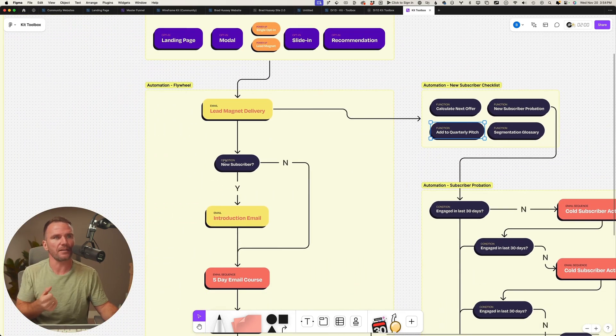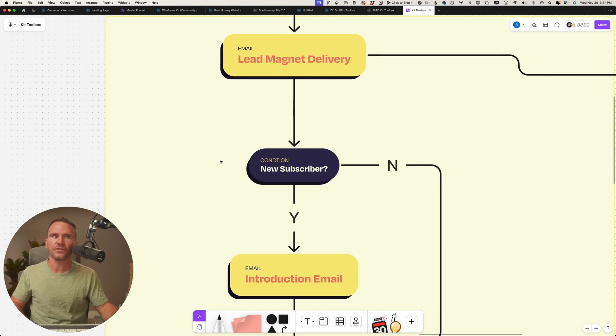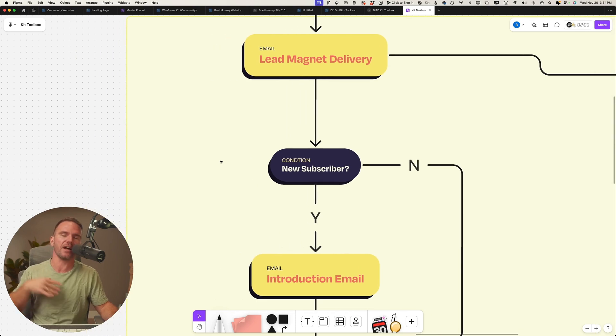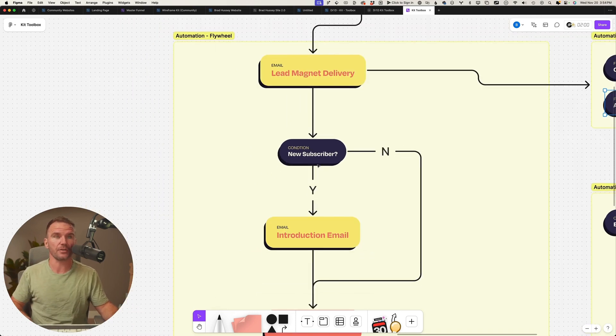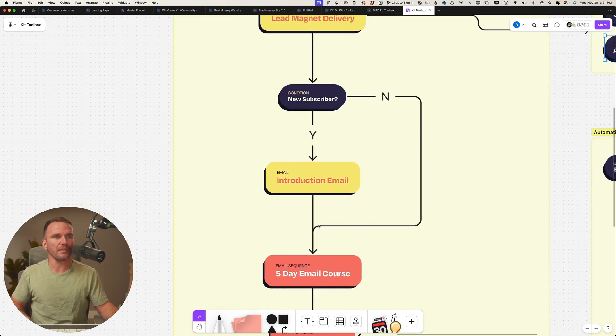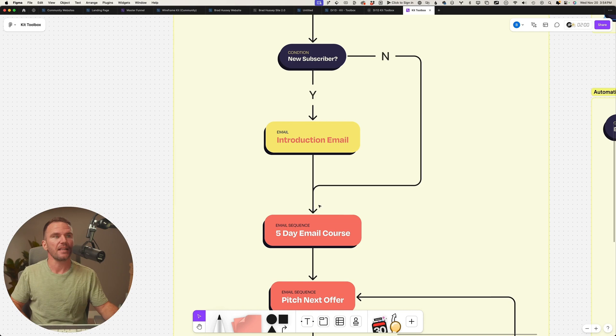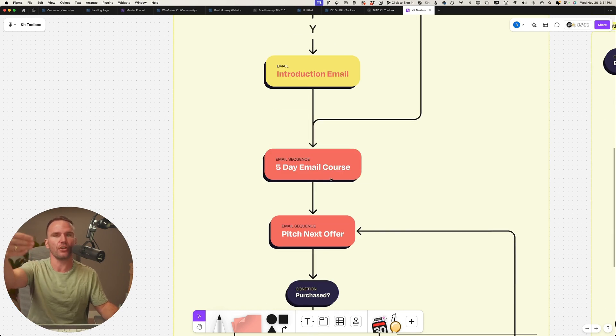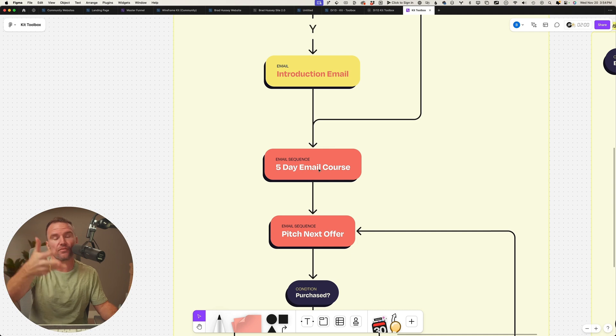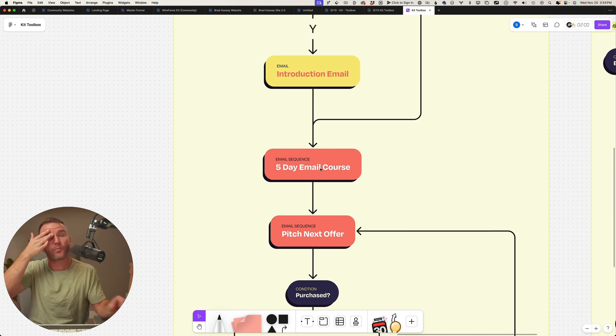Okay, lead magnet delivery. We check to see is this a new subscriber? Because maybe I accidentally opted in again. But if it's not a new subscriber, boop, get away from that introduction email. Then drop them in, in this case, Dr. Andrew Huberman's three-day or five-day email course based on his content that's in his Daily Blueprint.